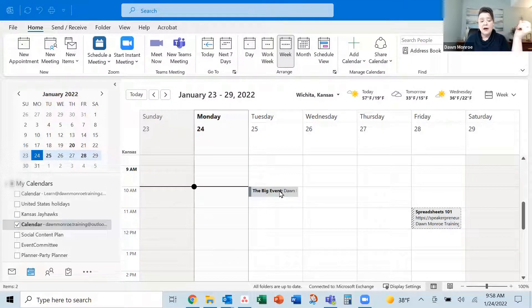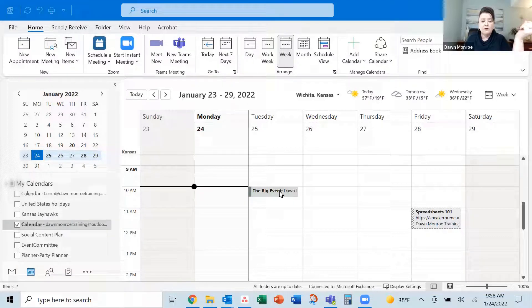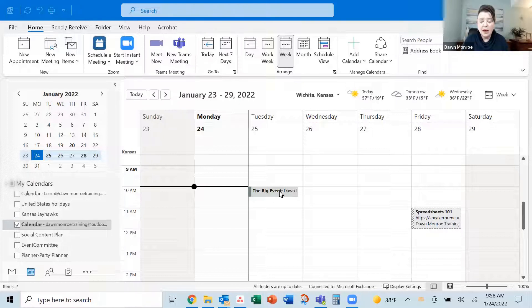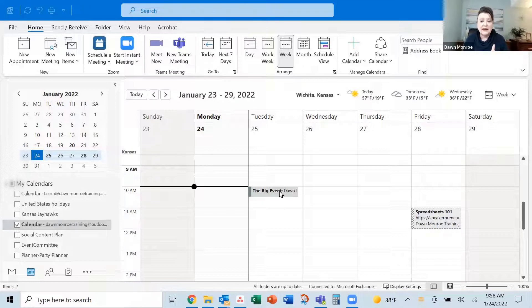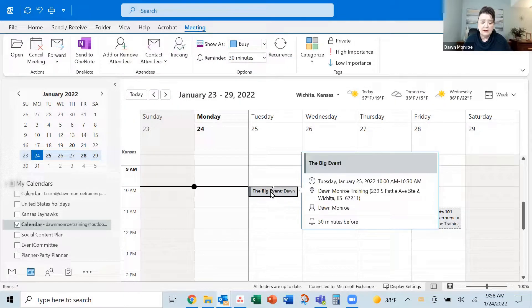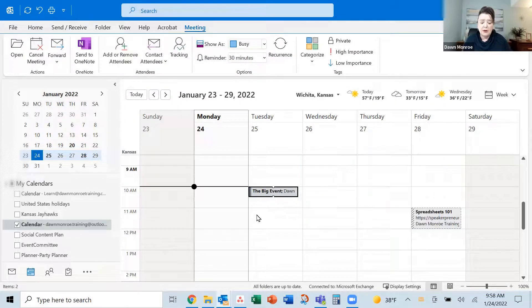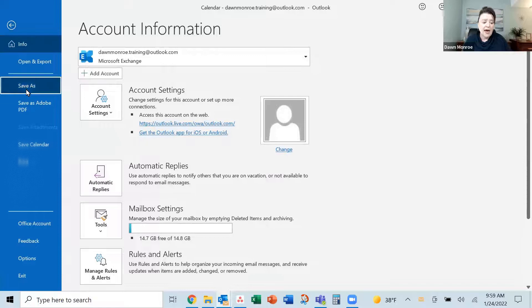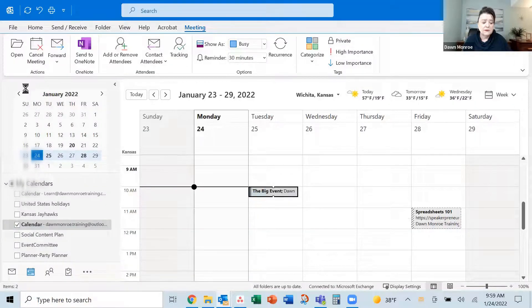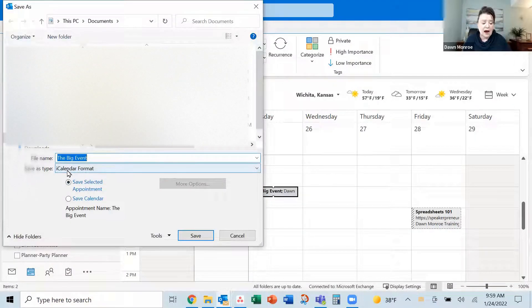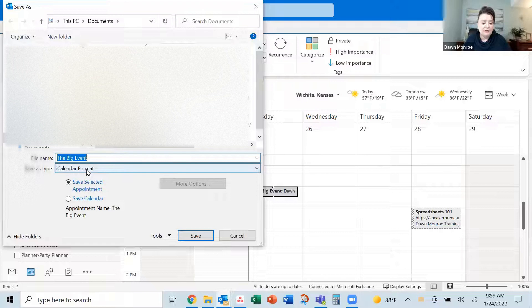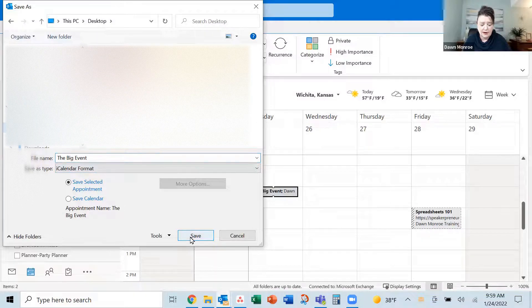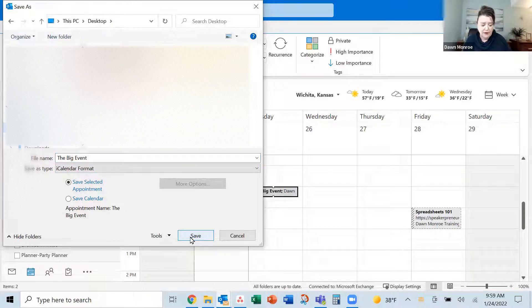There's another way you might want to take this over to add it to an email or something like that. Maybe you've seen the ICS file type attached to an email. You can make your own. You can actually select the appointment like this and then you can file save as and you can make this an IC calendar format. That's that ICS. There's my big event. Let's just drop it on the desktop and we'll find it from there.